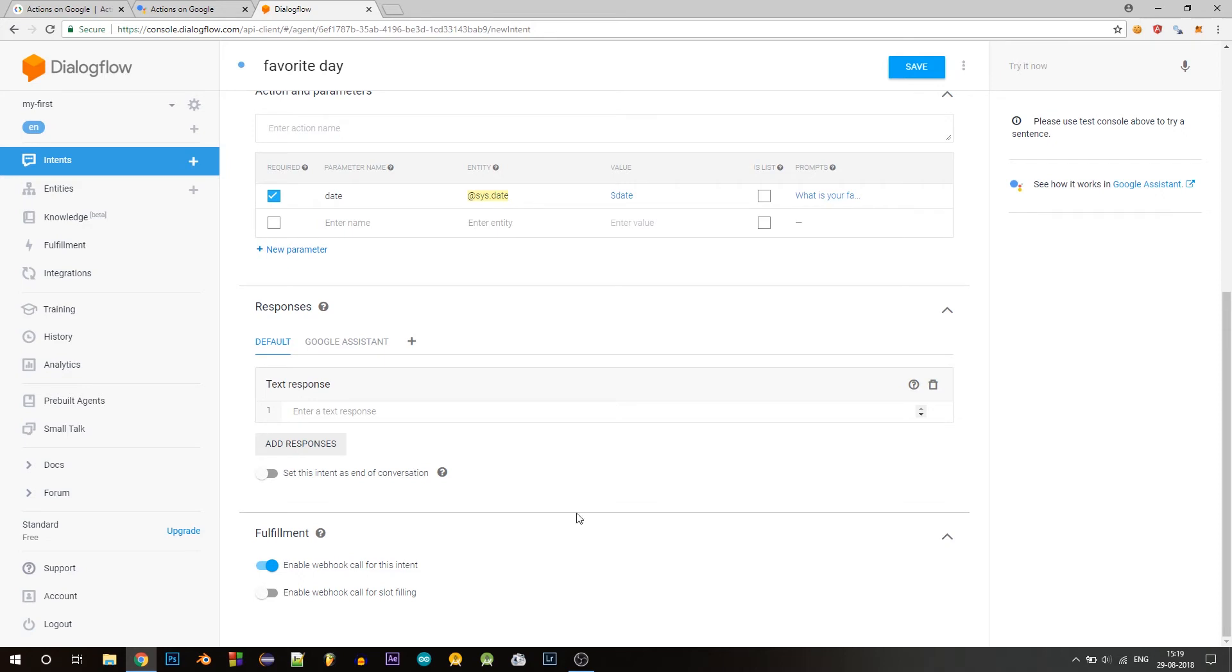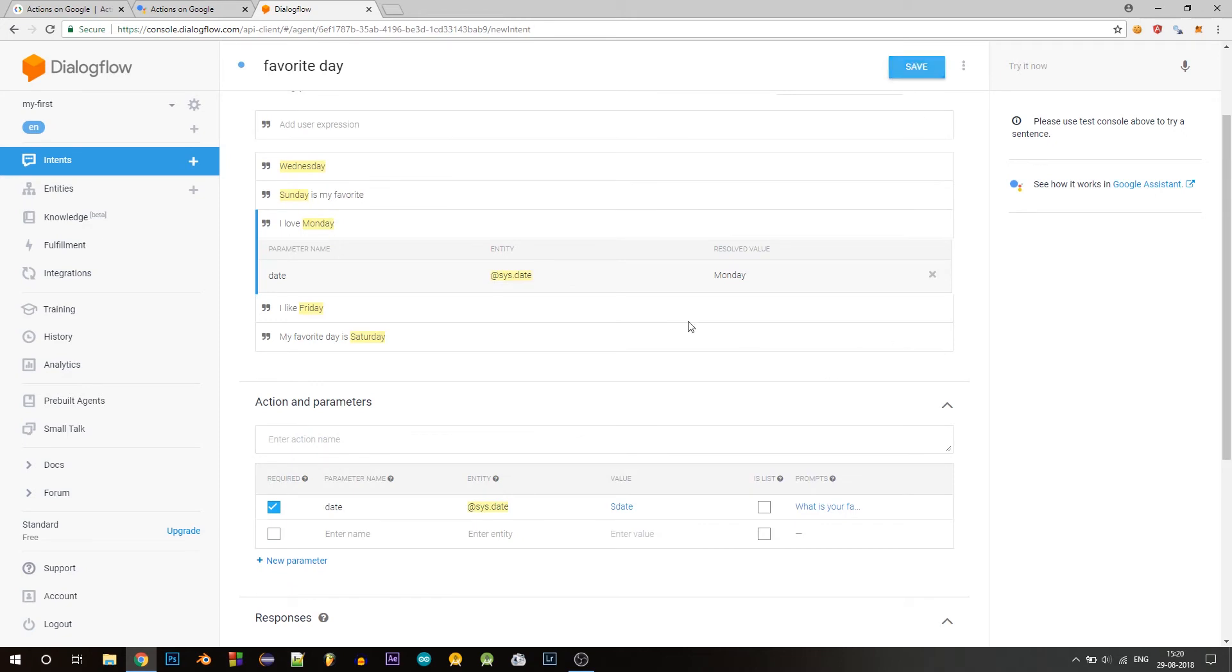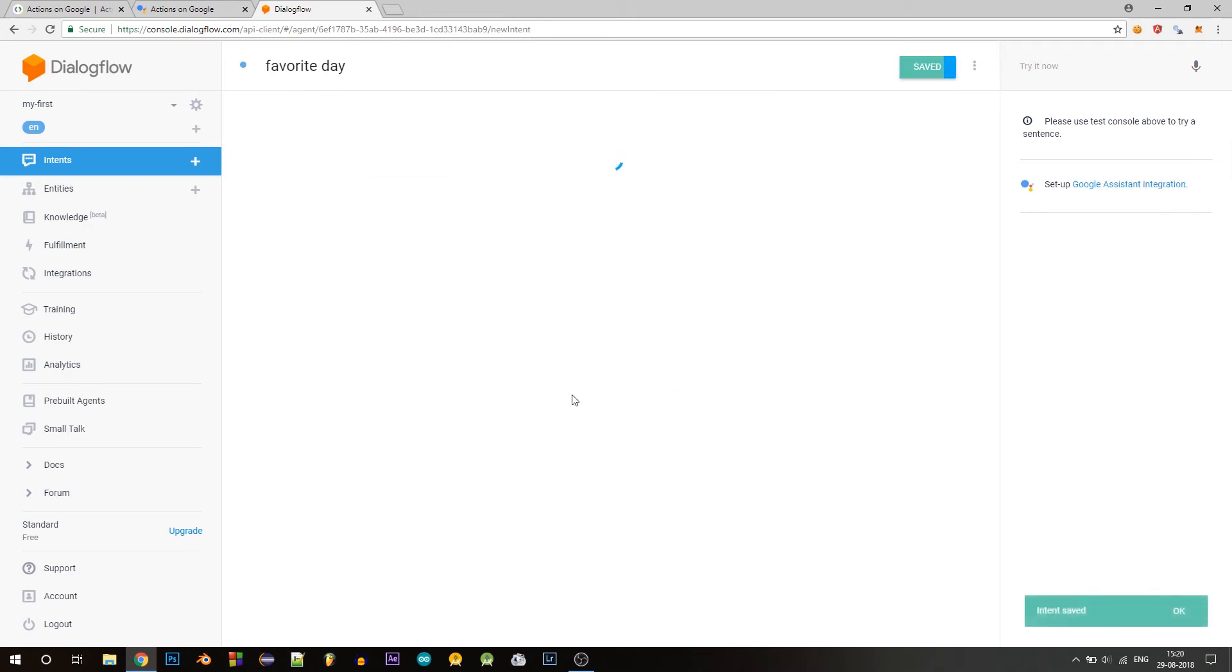So what happens here is the value of this parameter is a pass to a function where we write the logic to construct a response for this user. So this function that I'm talking about is run in the cloud using Firebase. Let's write the logic for that function, click on save to save this intent.